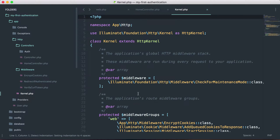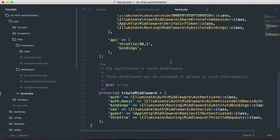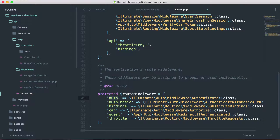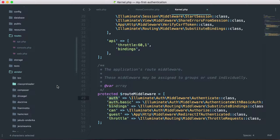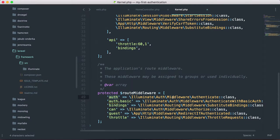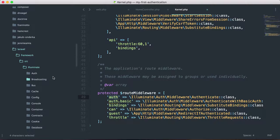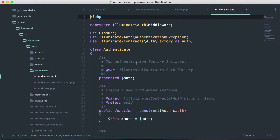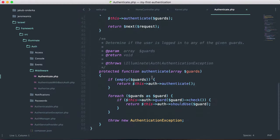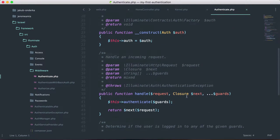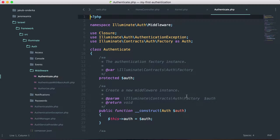We need to go into kernel.php. Scrolling down, we can see all the middleware registered with our application. Under route middleware, we have the auth middleware being called from Illuminate\Auth\Middleware\Authenticate. Diving into vendor/laravel/framework/src/Illuminate/Auth/Middleware/Authenticate, we can see this code checks if the user is currently logged in, and if not, it redirects them to a certain path. This is a built-in middleware provided by Laravel.